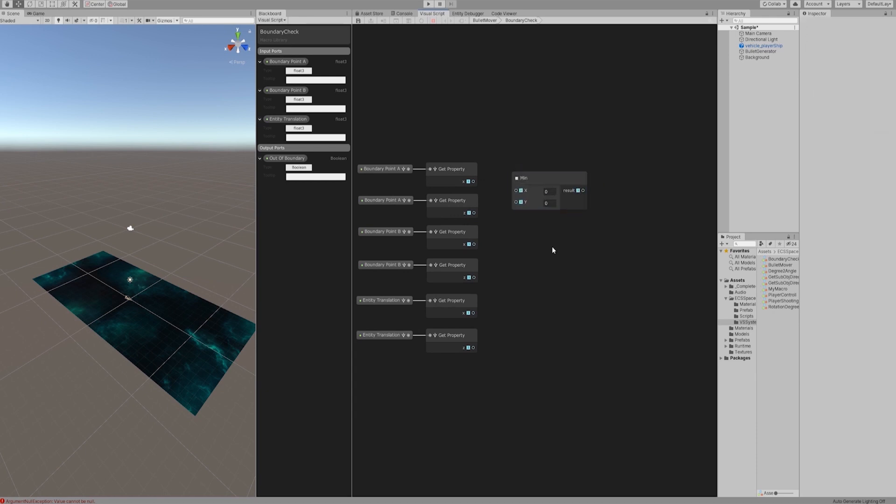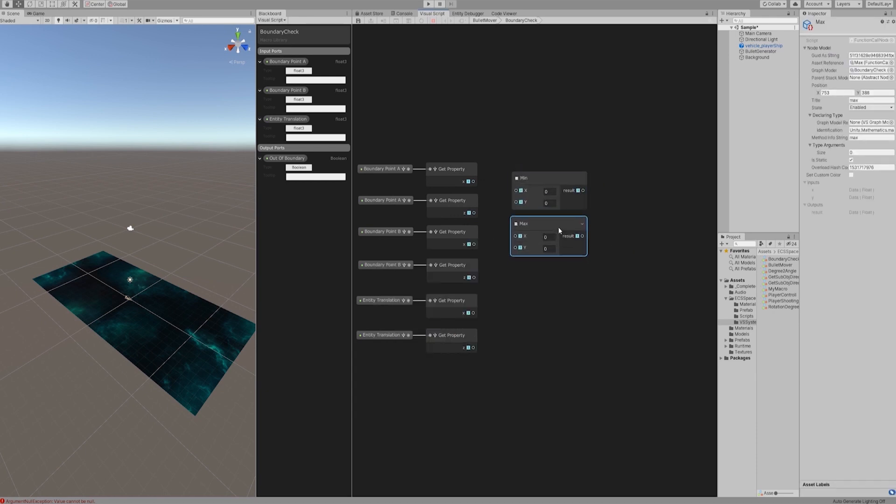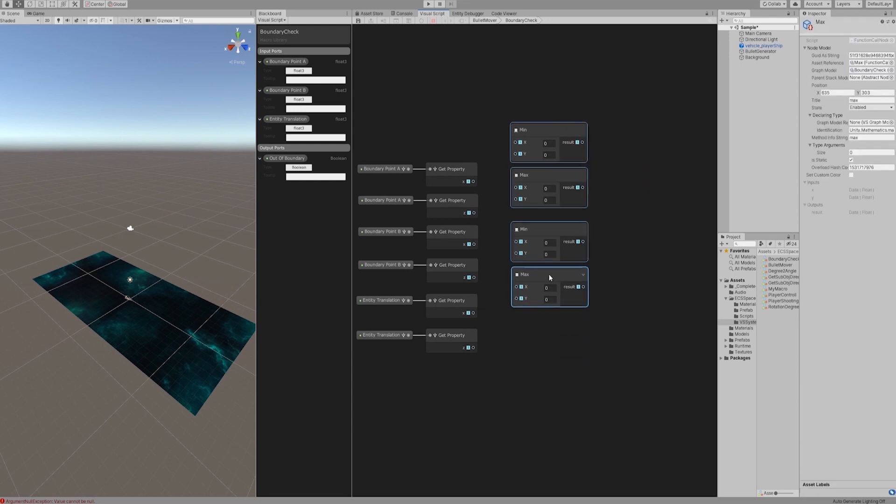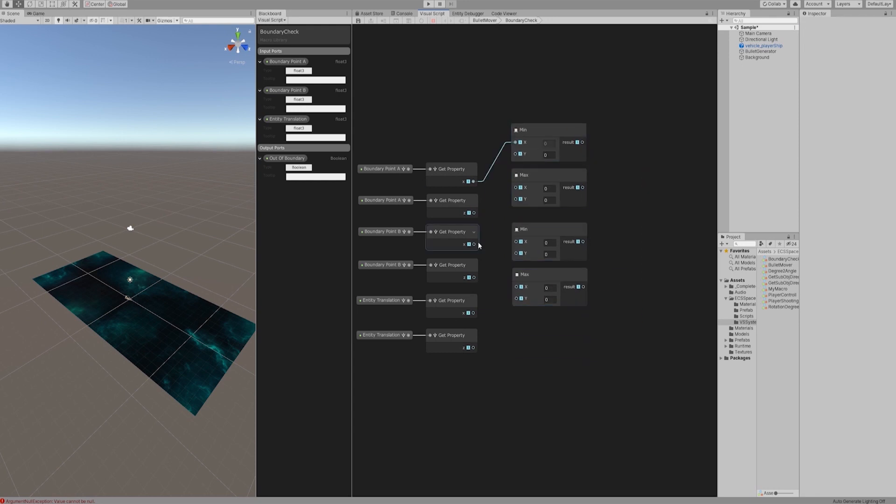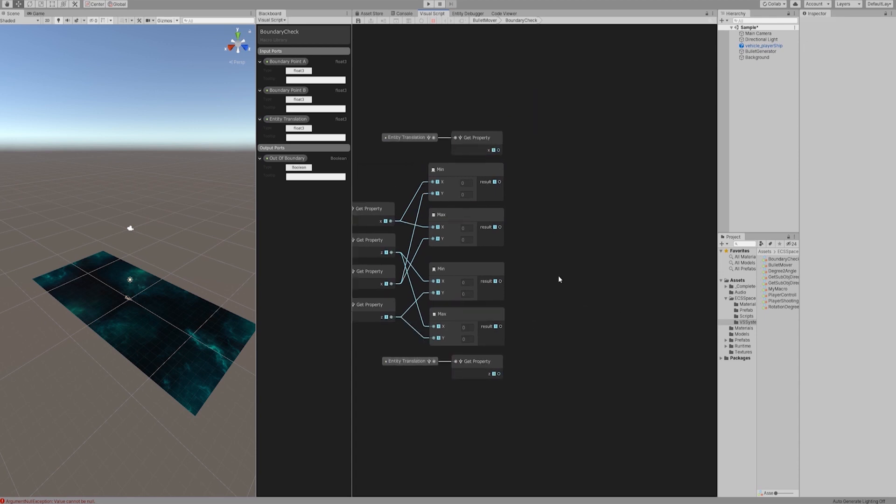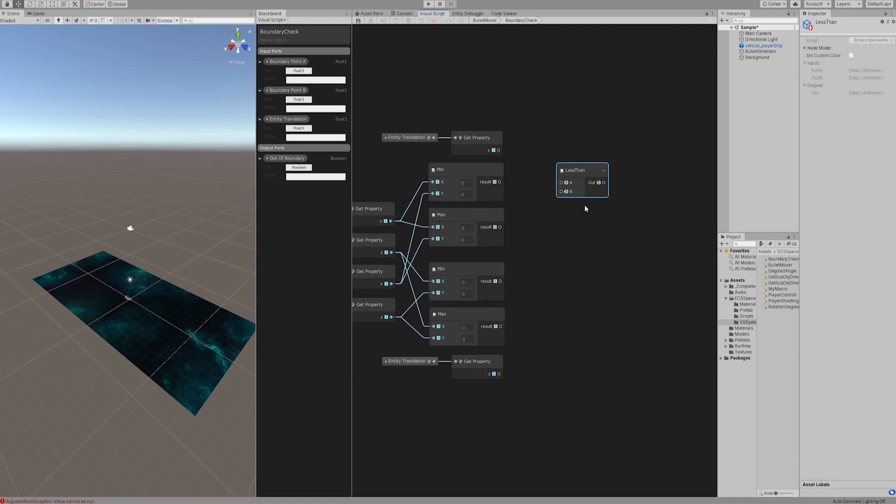Use the min and max nodes to compare the maximum and minimum x and z for all boundary values in the x and z directions. Then compare the x and z values of the entity translation with the four boundary values to determine whether the x translation and the z translation are within the boundary.